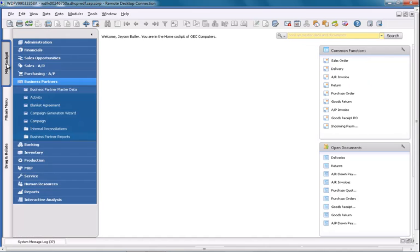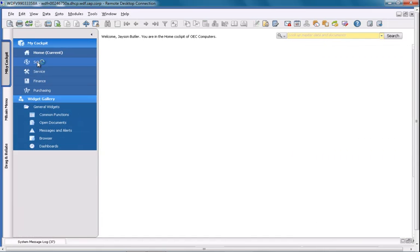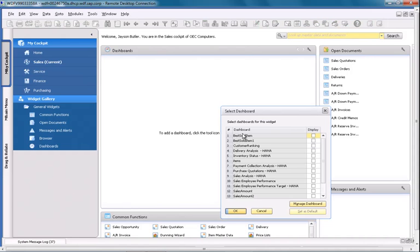For example, if you go to My Cockpit, Sales, and then Settings within your dashboard section, you can then select which dashboards you would like to display, such as the Sales Employee Performance dashboard that we recently created.